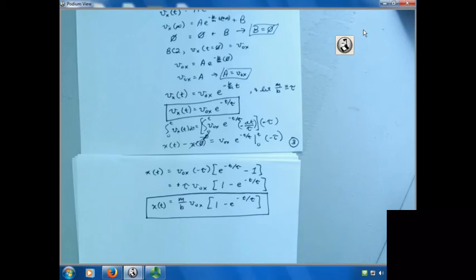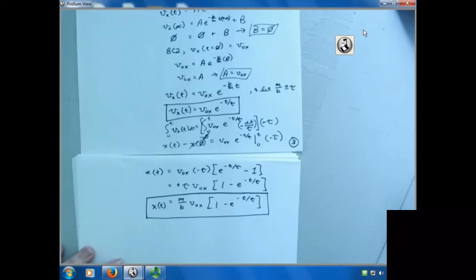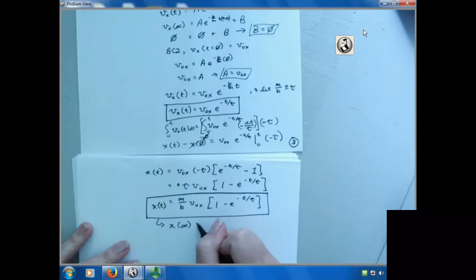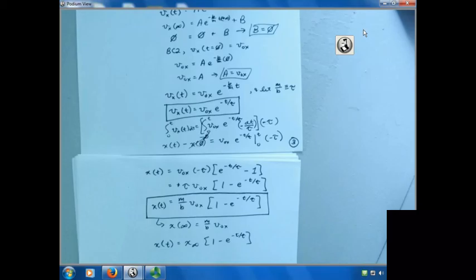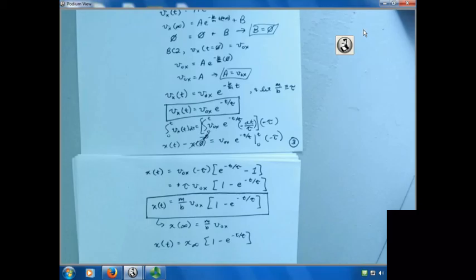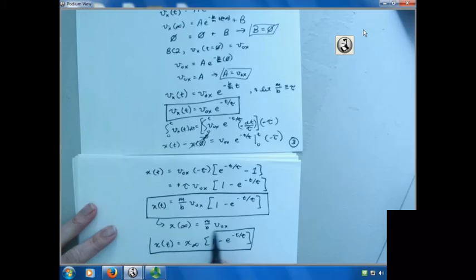Where does the cart wind up? When t goes to infinity, the e^(-t/τ) term goes to zero, so x(∞) = v-naught-x · τ = m·v-naught-x / b. So the final position is m over b times v-naught-x. You can also rewrite the position expression in terms of that, reminding yourself that τ = m/b. Next time we will do the y-direction problem, then take those two solutions together to solve for the full projectile motion.